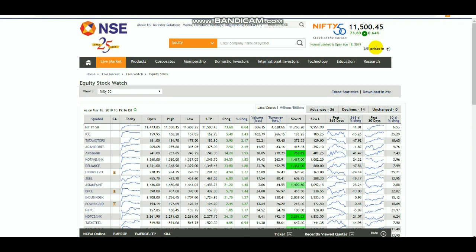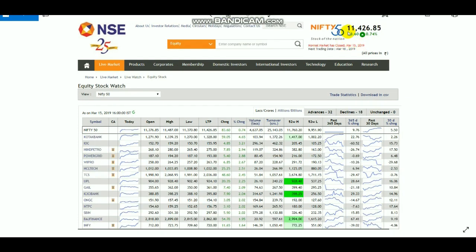From the top 50 list, first check whether nifty closed positive or negative the previous day. Since the previous day market closed at a positive value, we need to note down stocks where the open and low price are the same. For example, Power Grid shows an open value of 187.10 and a low value of 187.10 — open equals low. That is the stock you want.